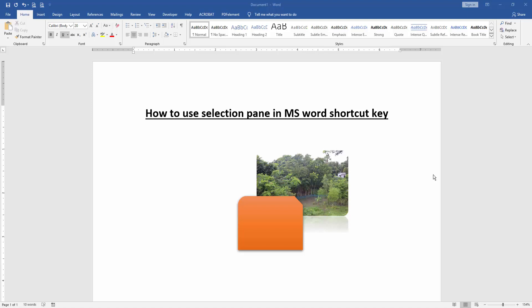Let's get started. At first we have to open a Word document and take some objects. Now you want to use selection pane using shortcut key.